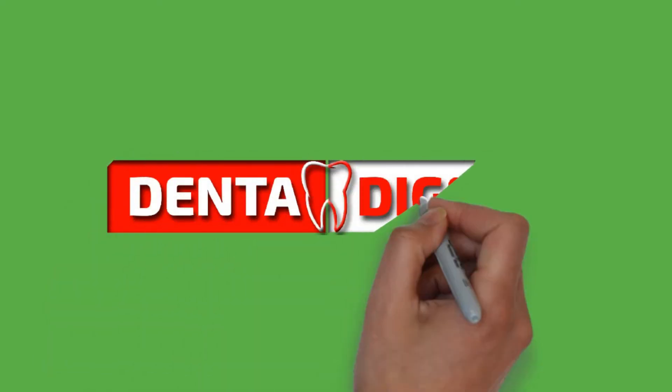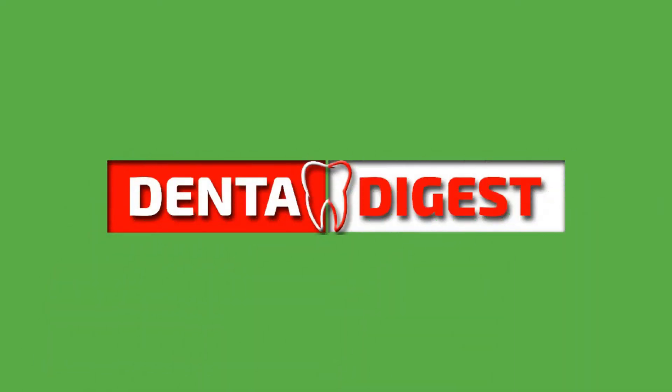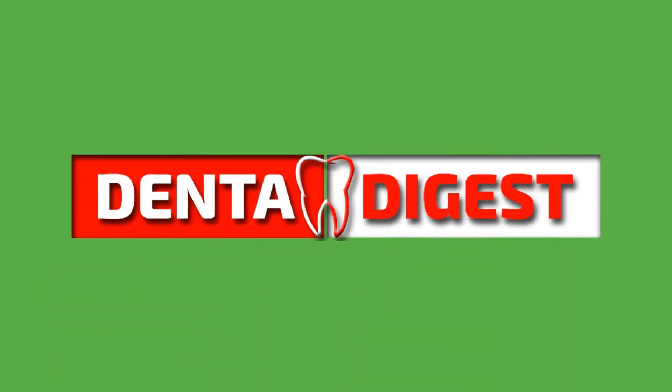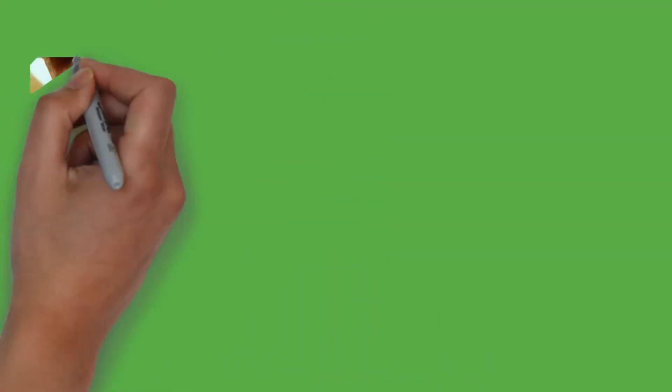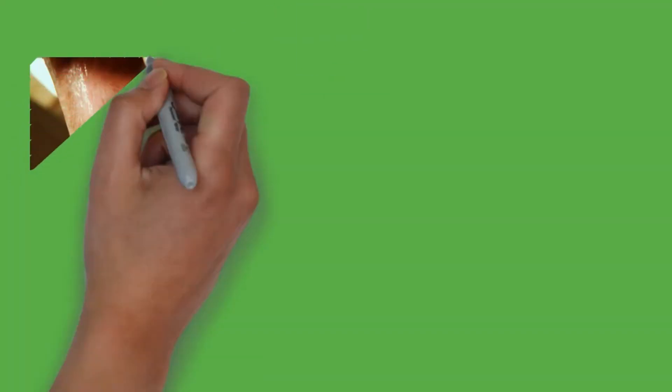Hello viewers. Welcome to Dental Digest. Here are the 10 things you should know about Leukoplakia.